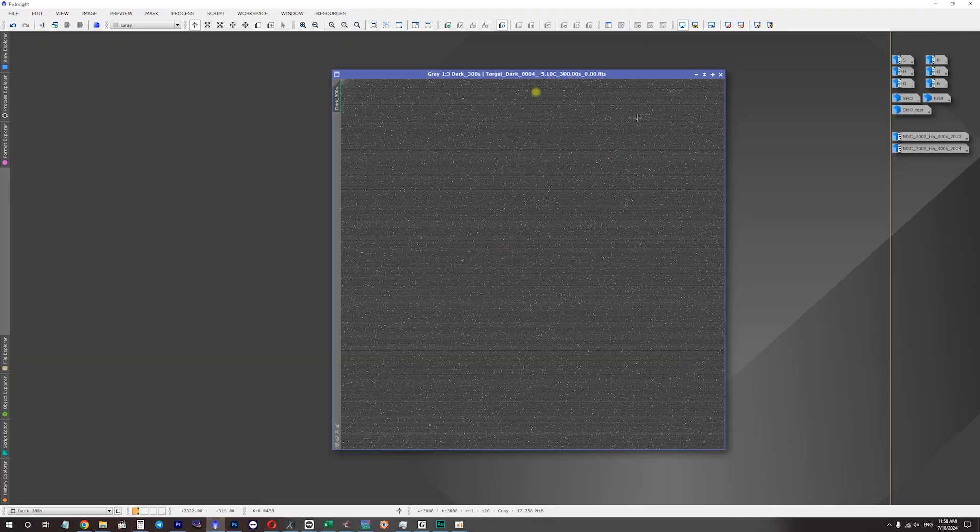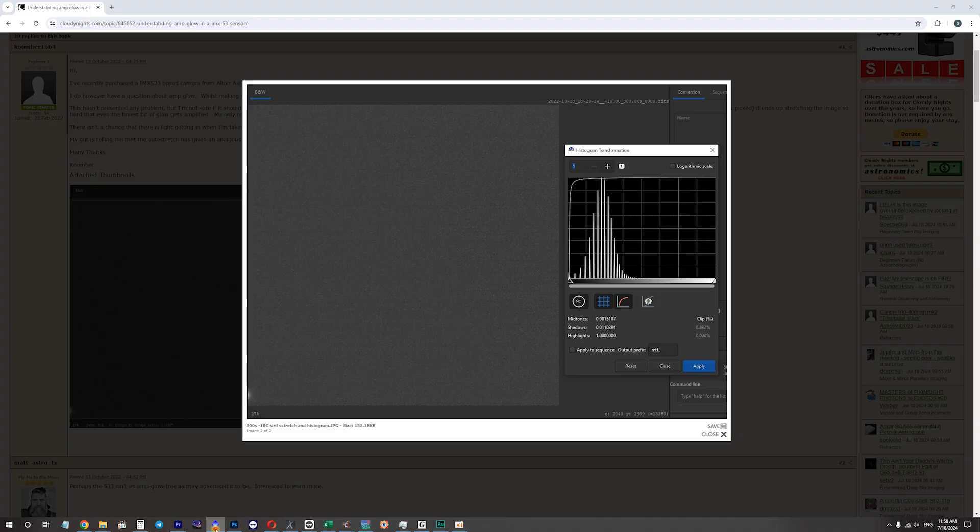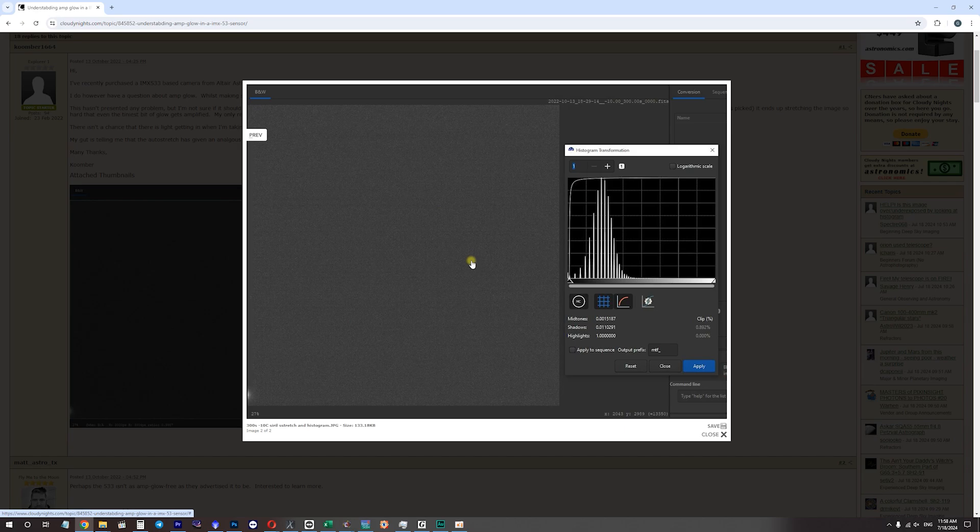But, what I must admit, that my dark frame, it has lots of bending on it. While, like this example with more amp glow, there is... you can see bending, but it's less significant.